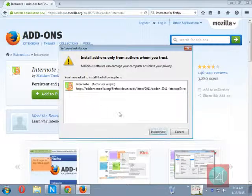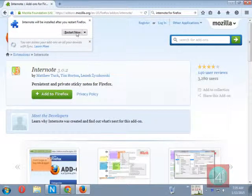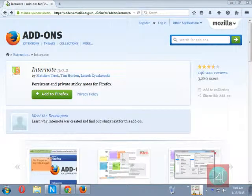After installing, click on install now and click on restart now button.